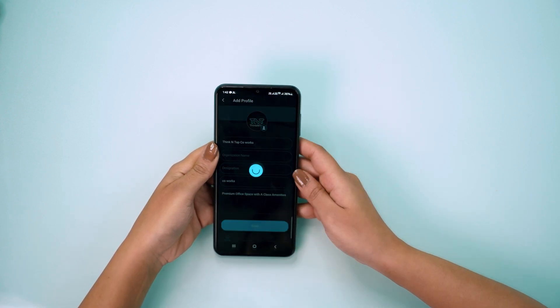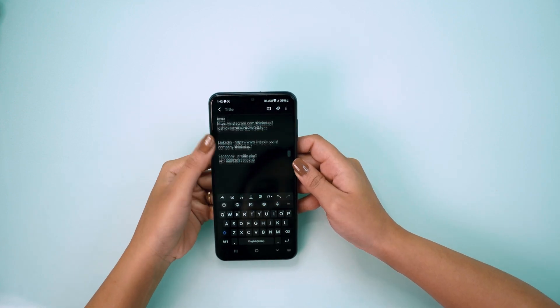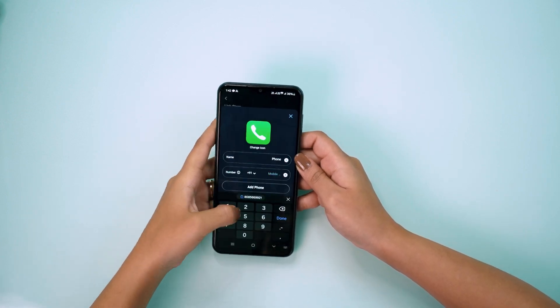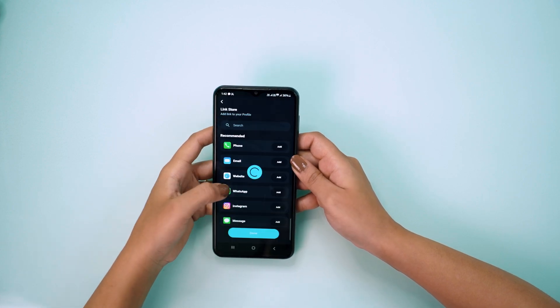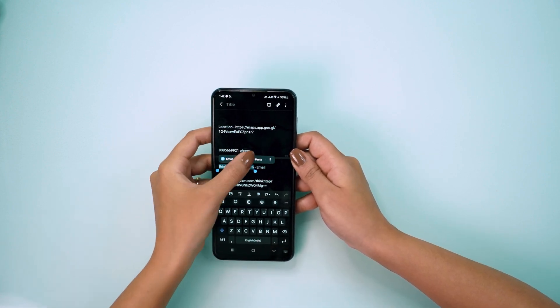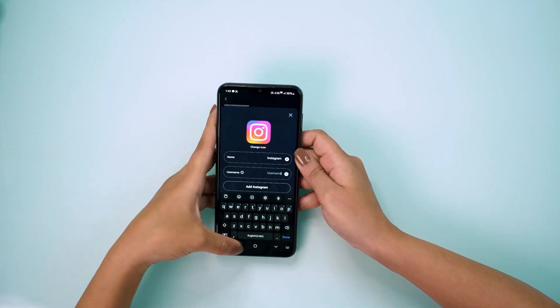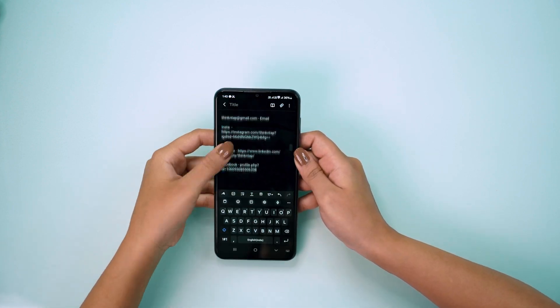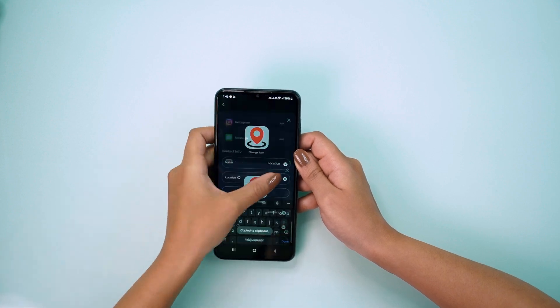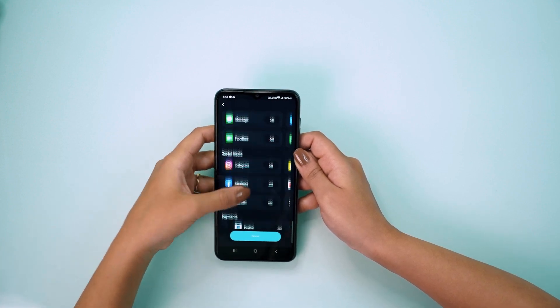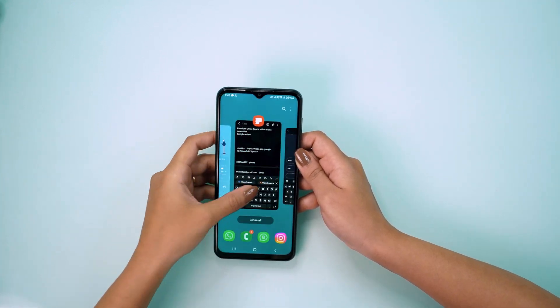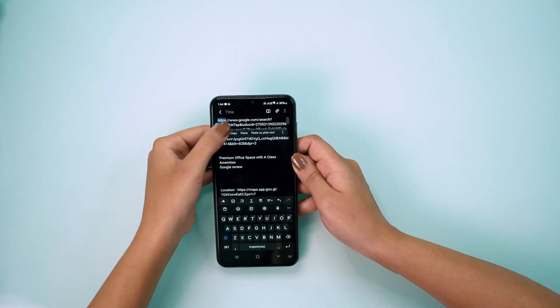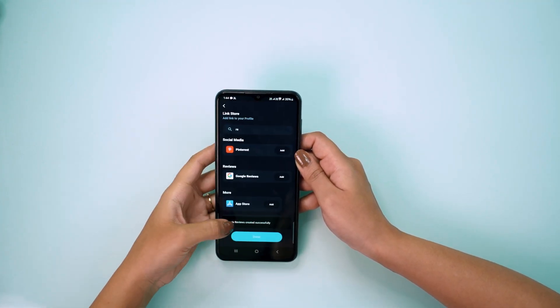Now click on the plus icon and start adding your social, contact, location, and website information. You can choose more than 40 links to share on the Tap On app.